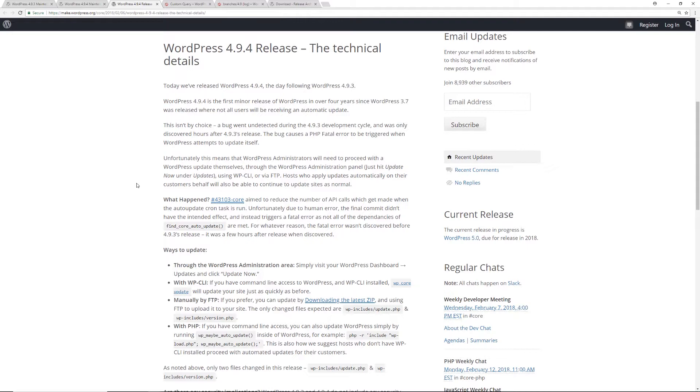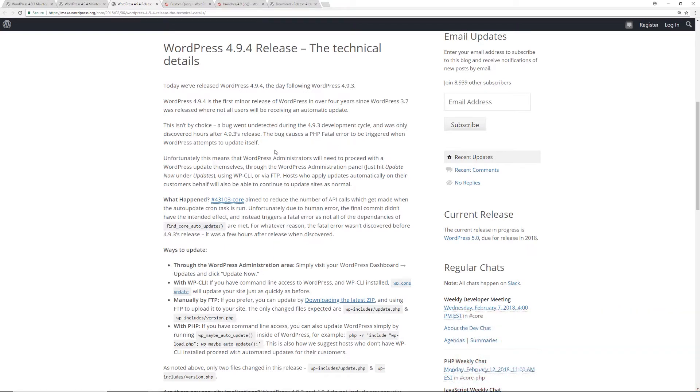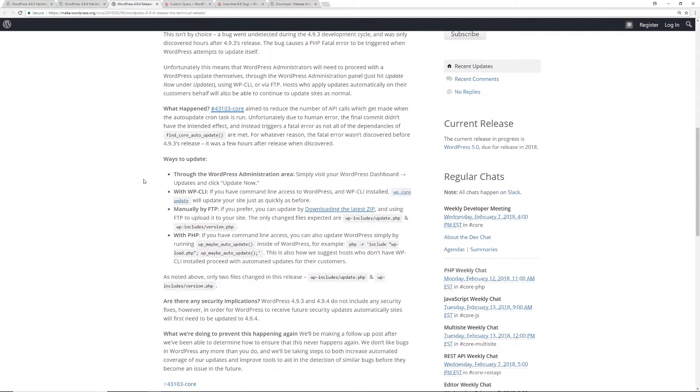As you can see over here, it says that they caught the error within a couple of hours after 4.9.3 was released. Now what this bug does, it causes a PHP fatal error when WordPress attempts to update itself. So that's what causes the issues when you have automatic updates. How do you handle your updates now? Well, you just log into your WordPress website, and then you update as you normally would. And then you'll be fine. The automatic updates will be enabled again.